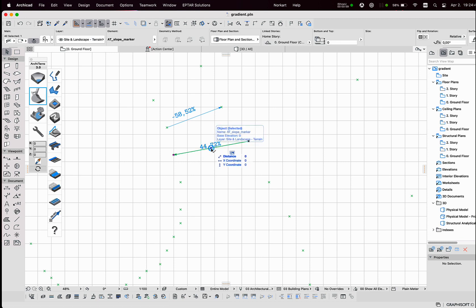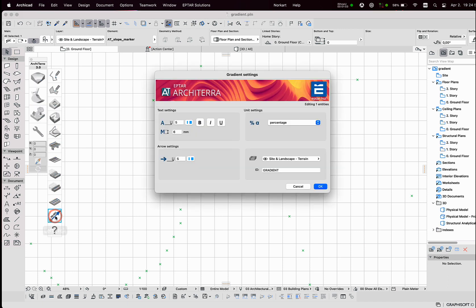If the text field is not in the right position, I can select the arrow element and with the purple editable hotspot, I can move the number field to any other position.